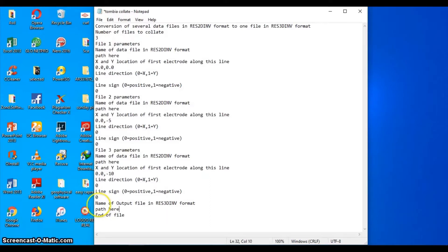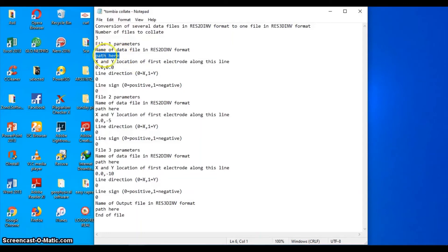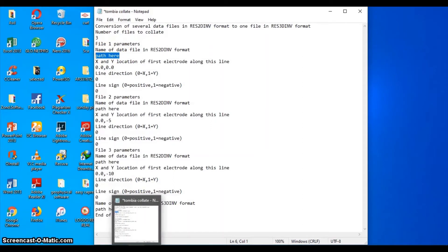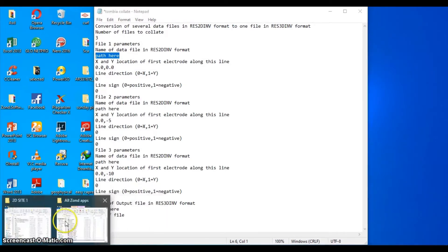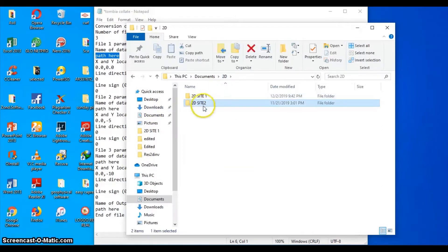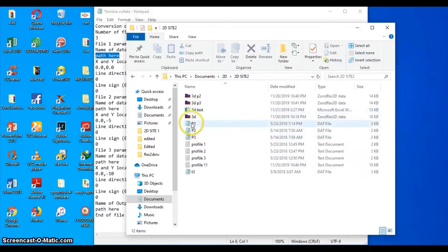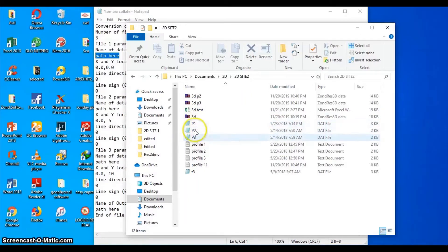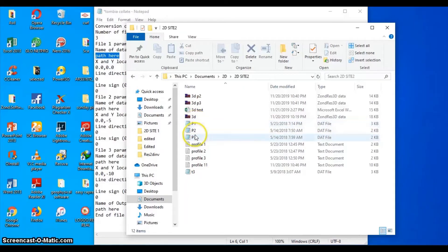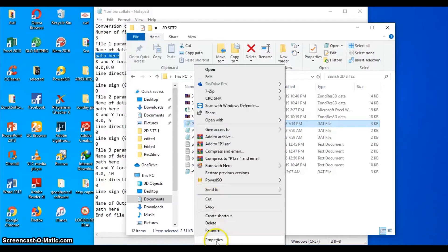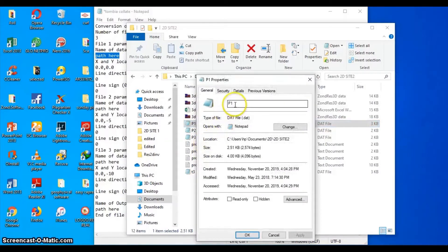I wrote 'path' here because this is where you are to put the path of the file you are to merge together. Now here I'm going to put my profile one. Mind you, you are supposed to have 2D profiles that you must have read with the software and produced results. In my case, I have profiles from Tombia - 2D profiles which I labeled profile one, P1, P2, and P3, so I'll be merging these three 2D profiles together. To get the path for this, you go to your properties for P1.